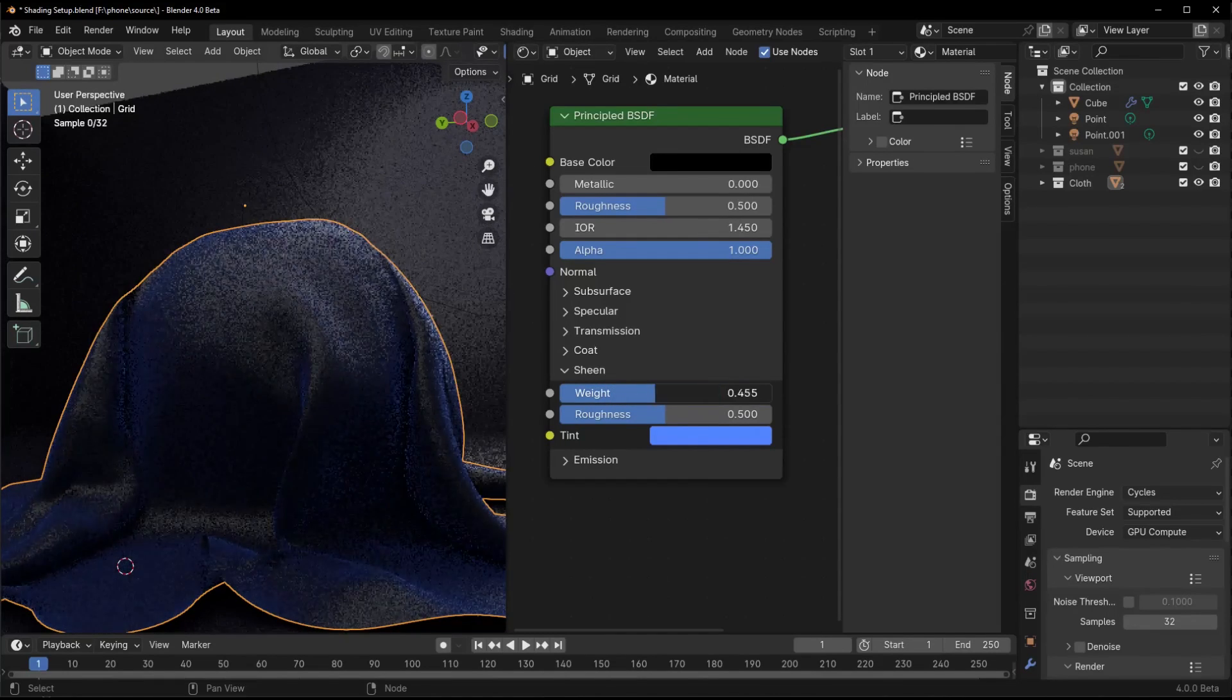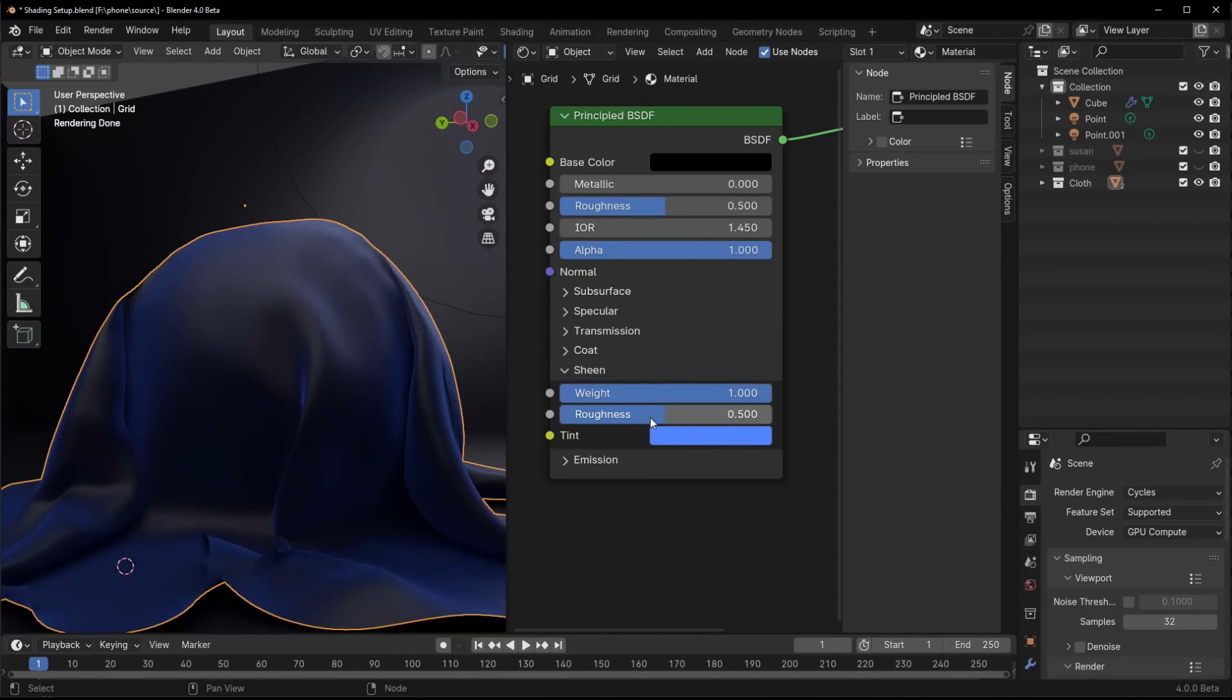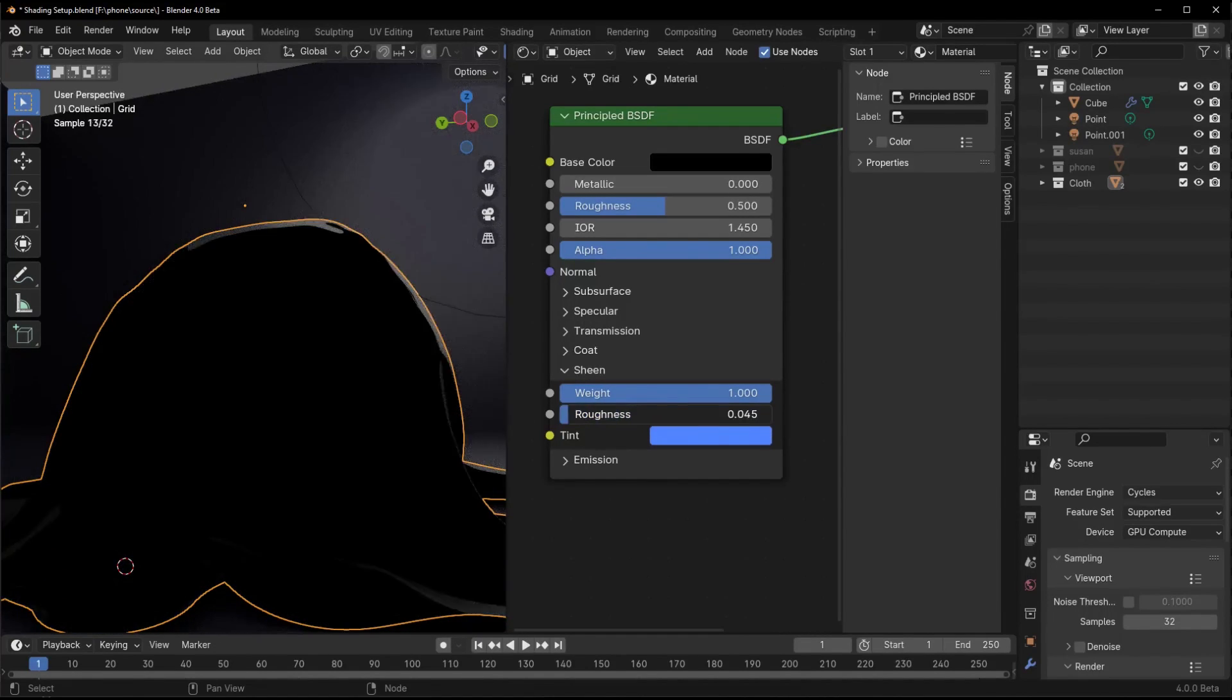And for add-on devs, USD Hydra support will encourage more third-party render engine integration. More rendering options benefit us all.